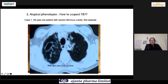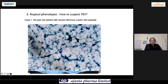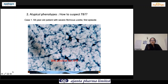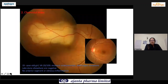CT chest shows evidence of tuberculosis. He also has a PPD skin test of 12 by 12 mm. It is an open case of TB, and his sputum from bronchoalveolar lavage shows the presence of AFB.